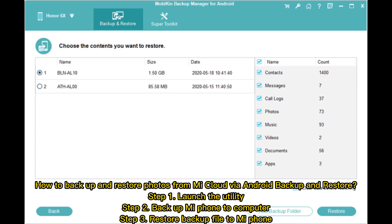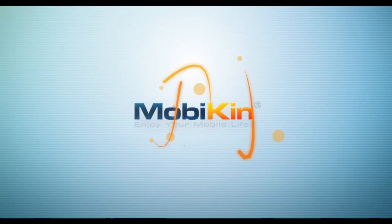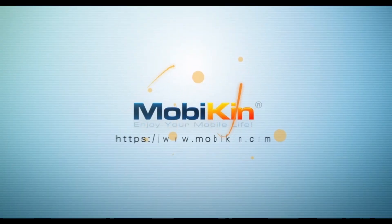How to back up and restore photos from Mi Cloud via Android backup and restore: Step 1, launch the utility. Step 2, backup Mi phone to computer. Step 3, restore the backup file to Mi phone.